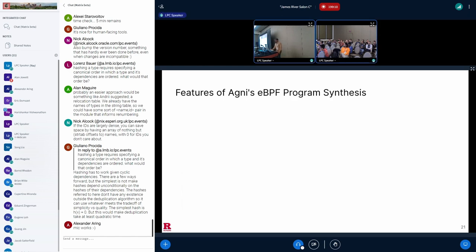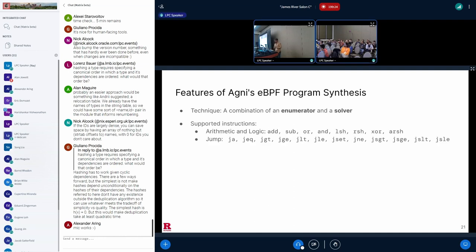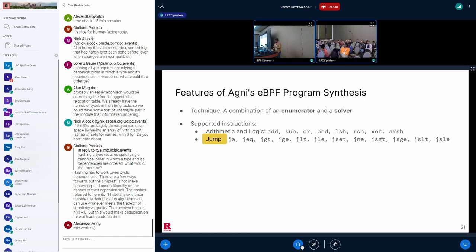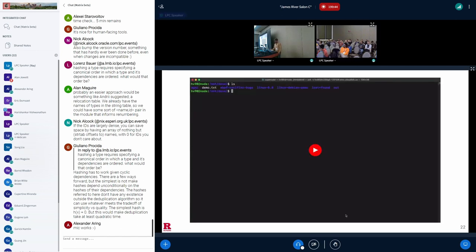At a high level, we use a technique that is a combination of a program enumerator and a solver. The enumerator generates skeletons of eBPF programs with holes for operands. The solver fills in the holes with values such that the program will manifest bugs. Agni's synthesis supports ALU and JMP instructions from before. And I also wanted to highlight that adding support for JMP instructions was difficult but critical because JMP instructions manipulate abstract values in ways in which purely ALU instructions are not able to, allowing us to explore more abstract states.